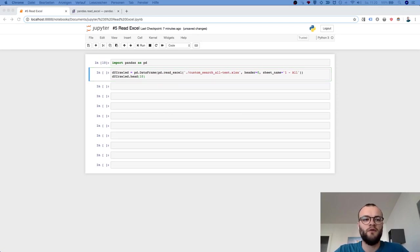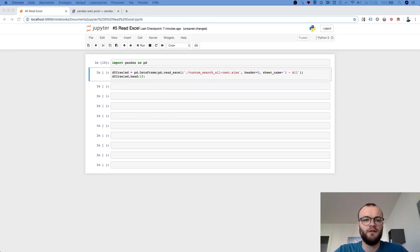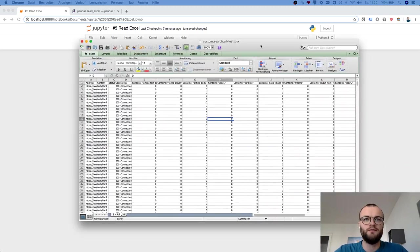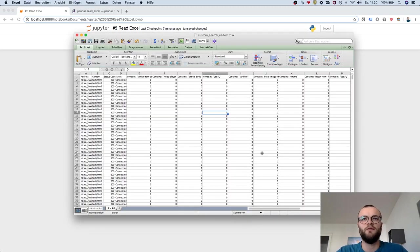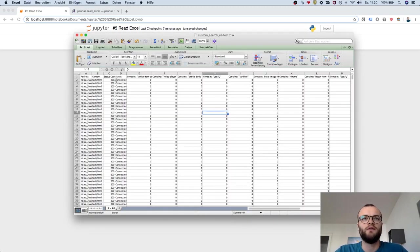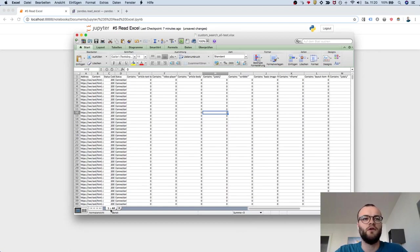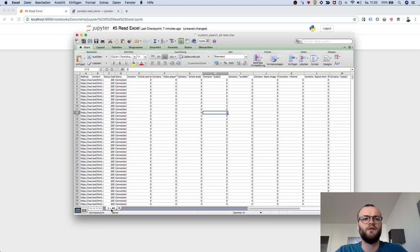a web crawl done with Screaming Frog, and the Excel looks like this. The difference maybe to a CSV is it has here—how is it called—this site or page or whatever,